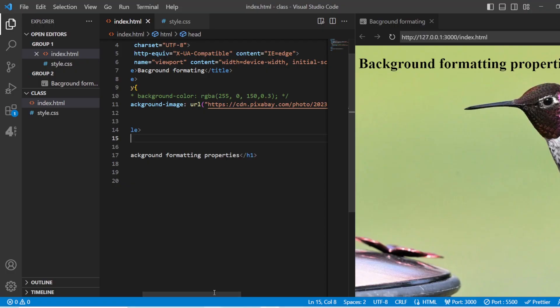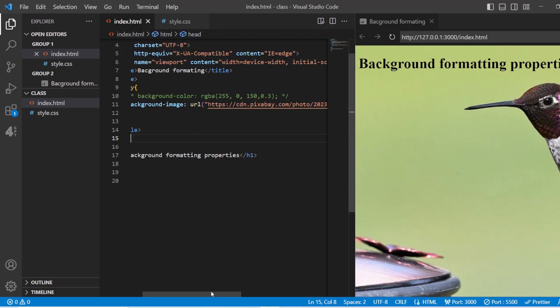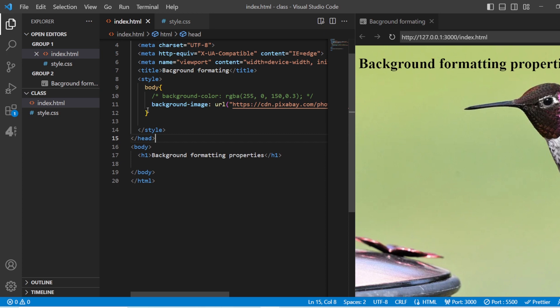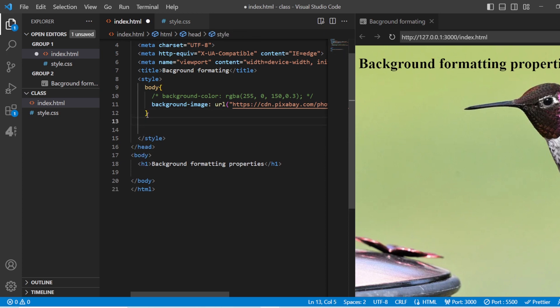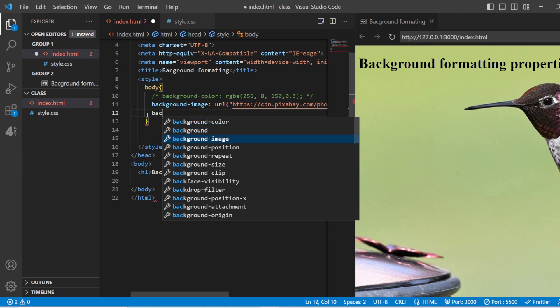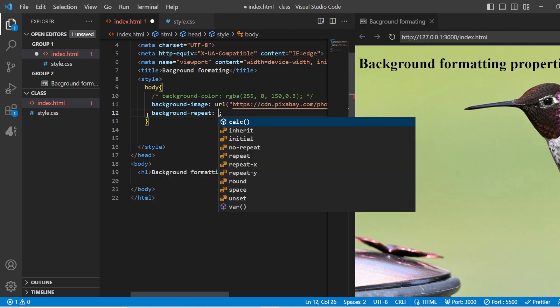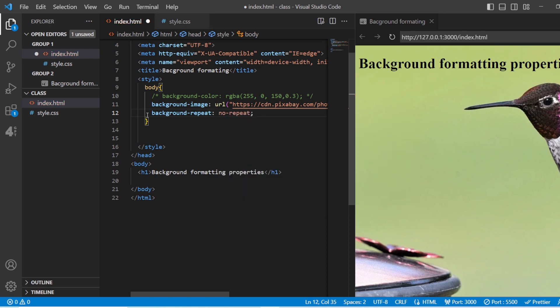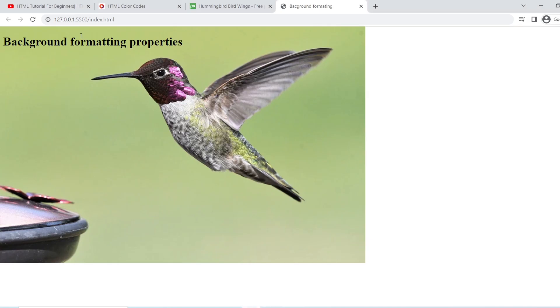Now you can see there are four images tiling on the page. To avoid this, use the background repeat property and set it to 'no-repeat'. You can also make it repeat only in the x-axis or only in the y-axis. Once I set it to no-repeat, you can see there is only one image.